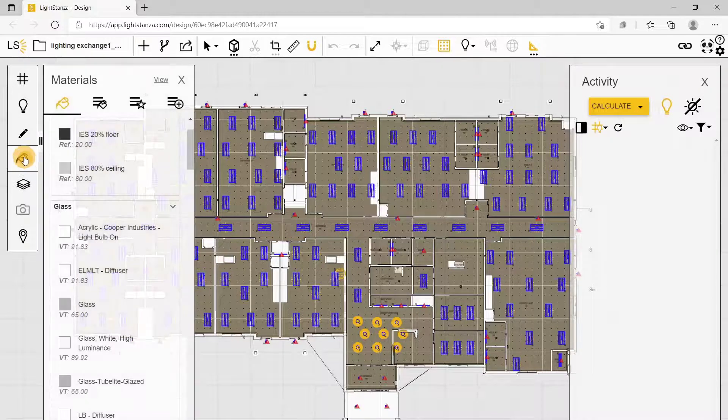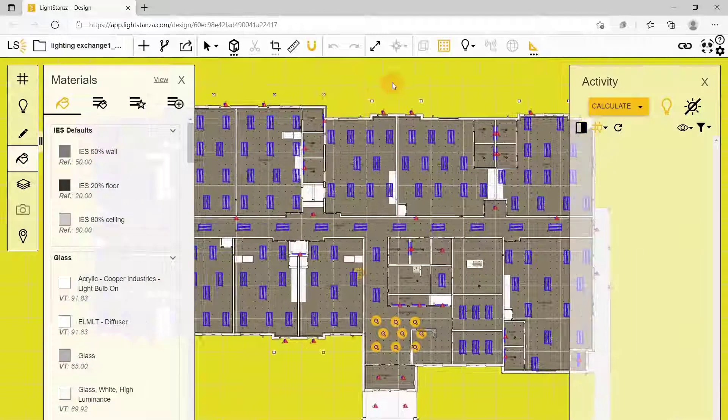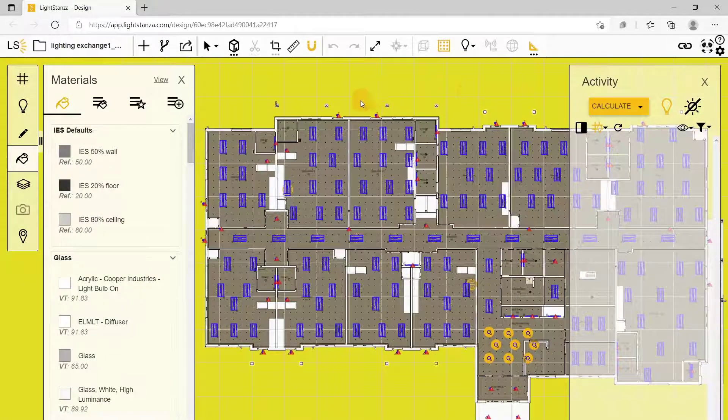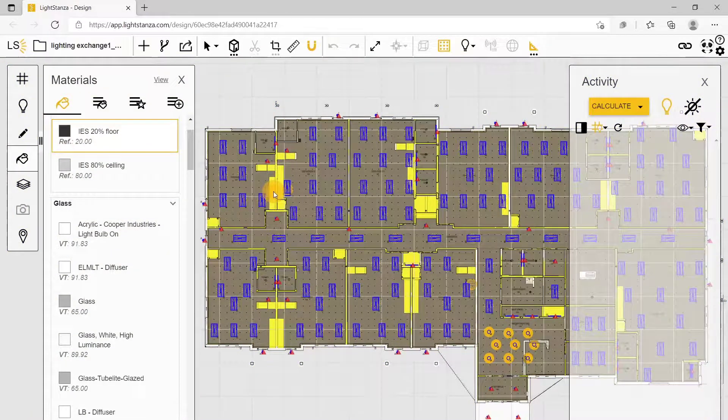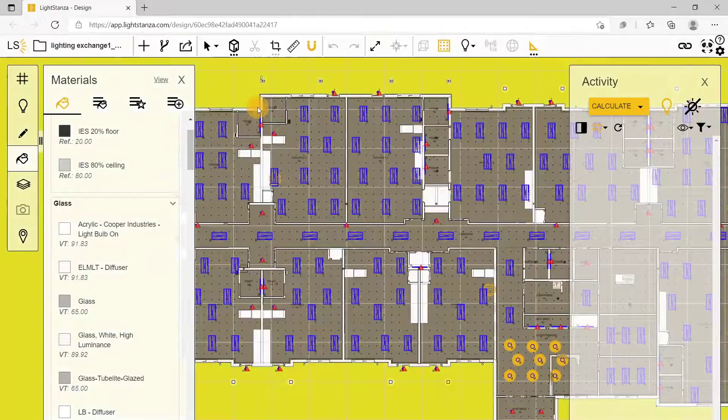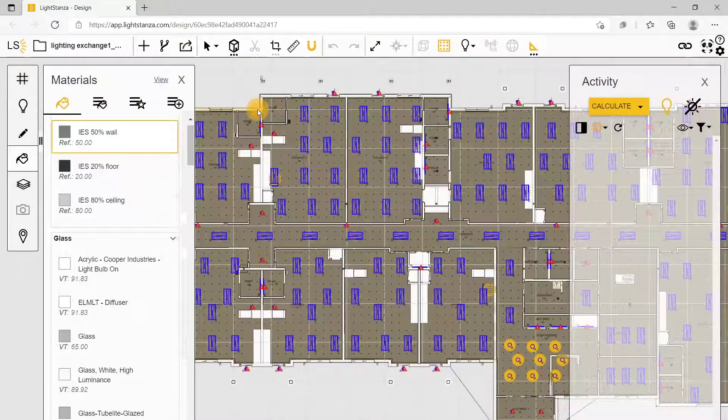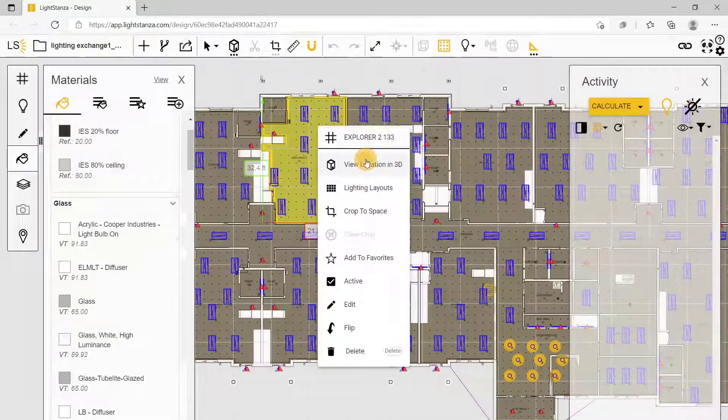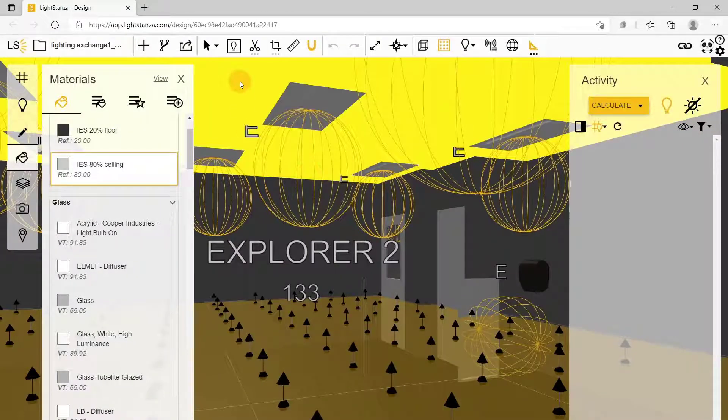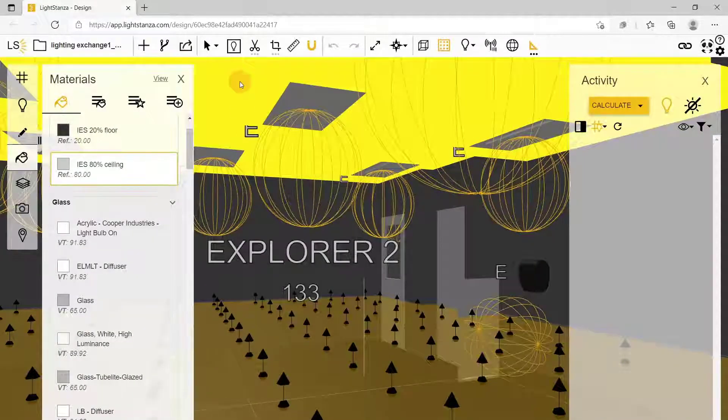Go to your materials panel and hover over your floor to see that it's 20. Check your walls to see that's 50. In the 3D viewer, you can see that your ceiling is 80.